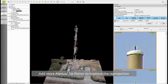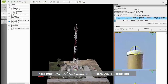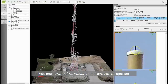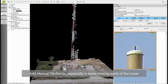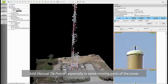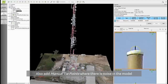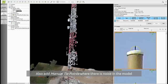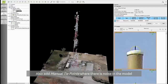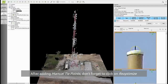Add more tie points in the model in order to improve it. I would advise to mark some tie points in the area where the model is missing, when some part of the model is missing. For example, you should add some tie points here and also here. Also add some tie points where the point cloud is really noisy — for example in this area, it could help to add some manual tie points to improve the model.